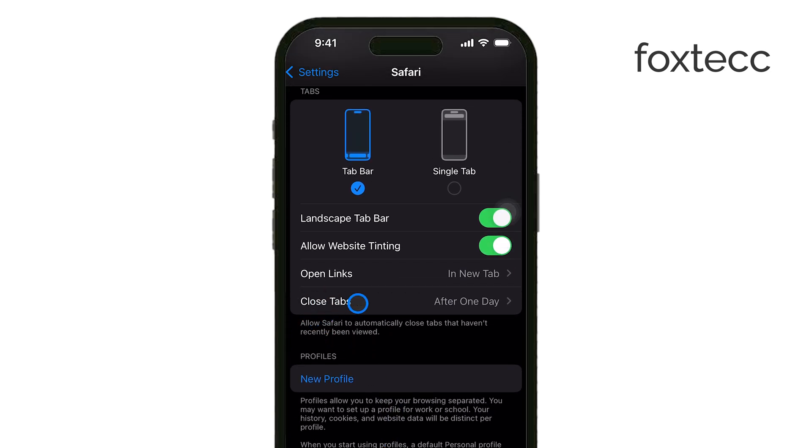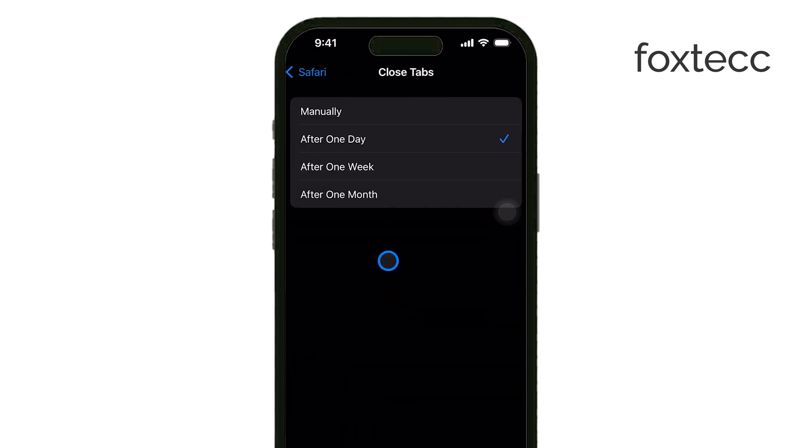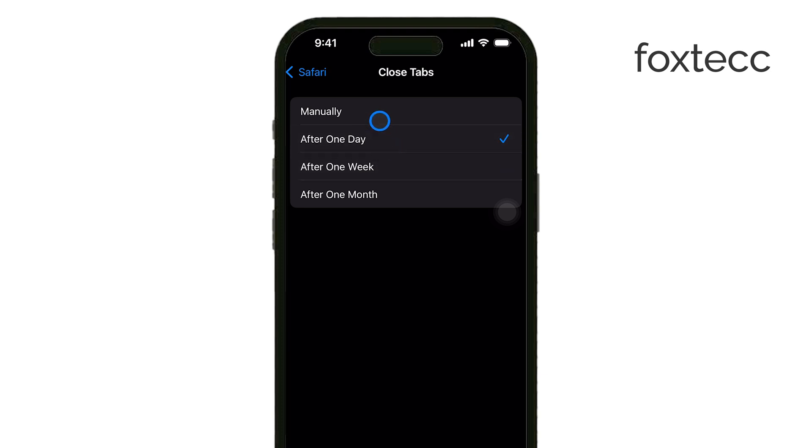By default, this might be set to Automatically Close Tabs after a certain period of time, like after a day or a week. To make sure your tabs stay open, set this option to Manually. This way, Safari will only close your tabs when you choose to close them.